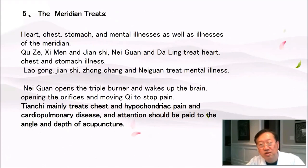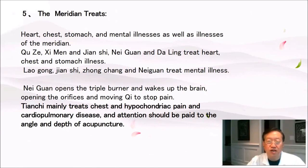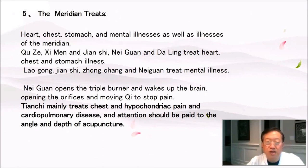The meridian treats heart, chest, stomach, and mental illnesses, as well as illnesses of the meridians. Chuze, ximan, jian shi, neiguang, and da ling treat heart, chest, and stomach illness. Laogong, jian shi, zhong chong, and neiguang treat mental illness. Neiguang opens the triple burner and wakes up the brain, opening the orifices and moving the qi to stop pain. Tianchi mainly treats chest and hypochondriac pain and cardiopulmonary disease, and attention should be paid to the angle and depth of acupuncture.